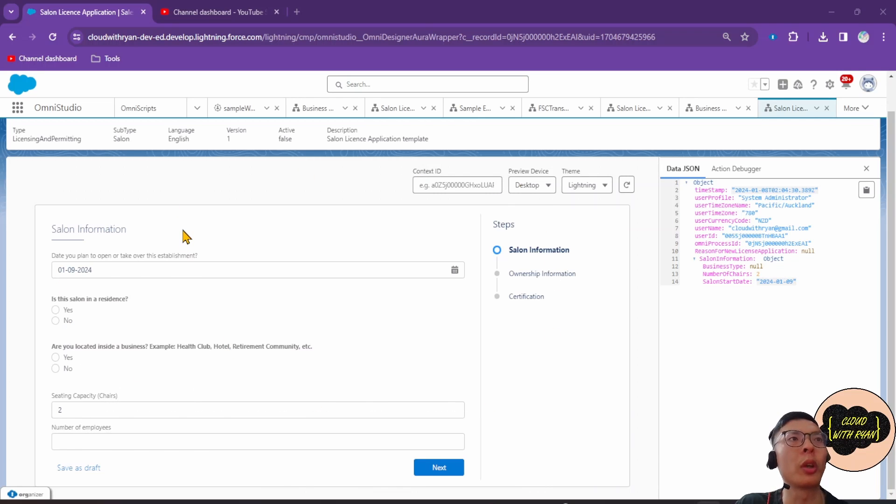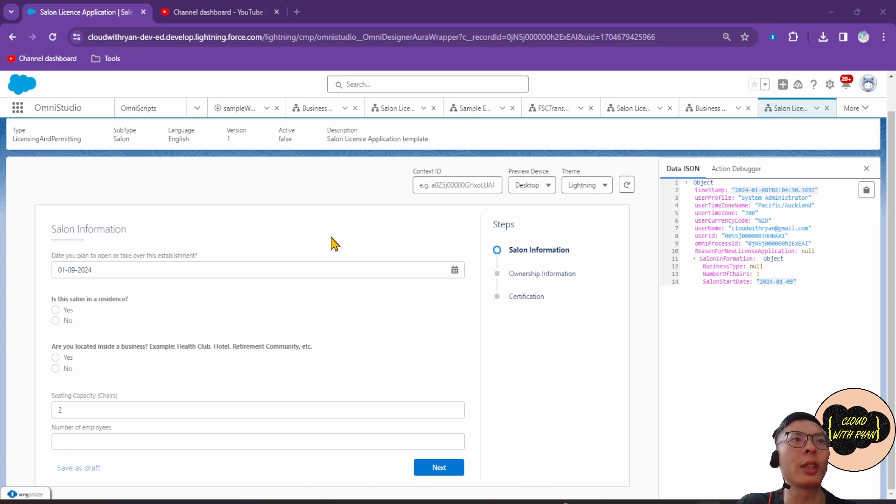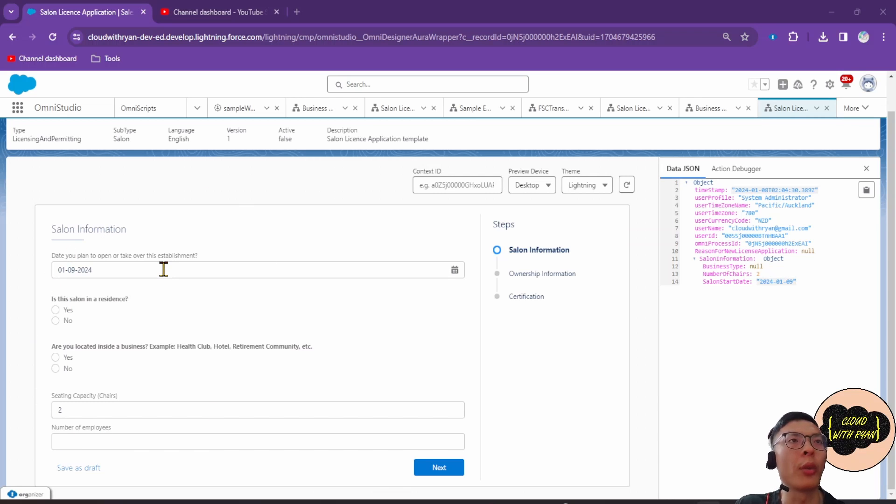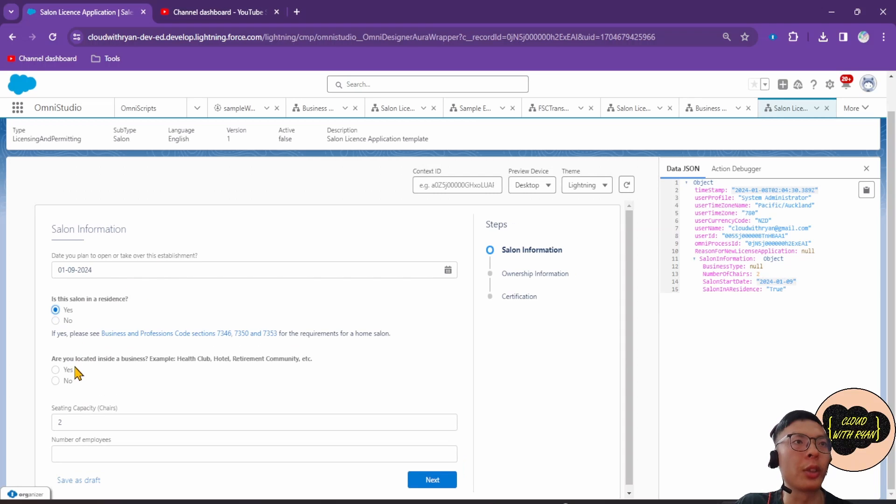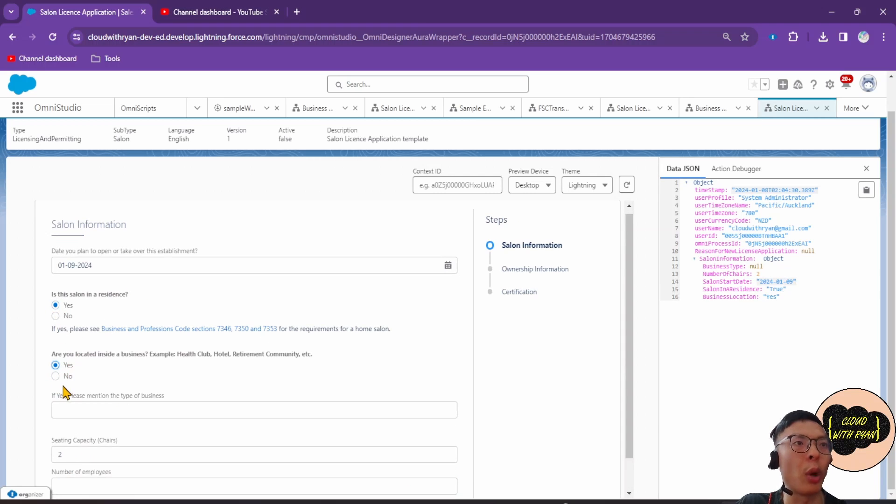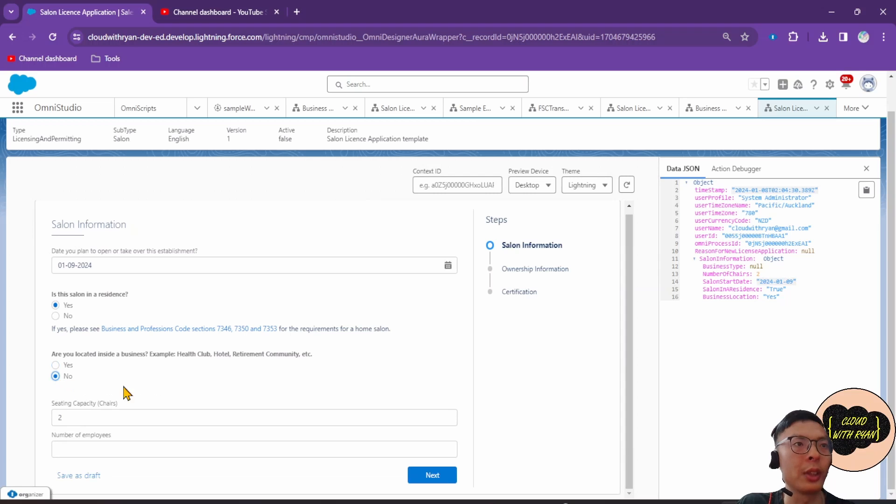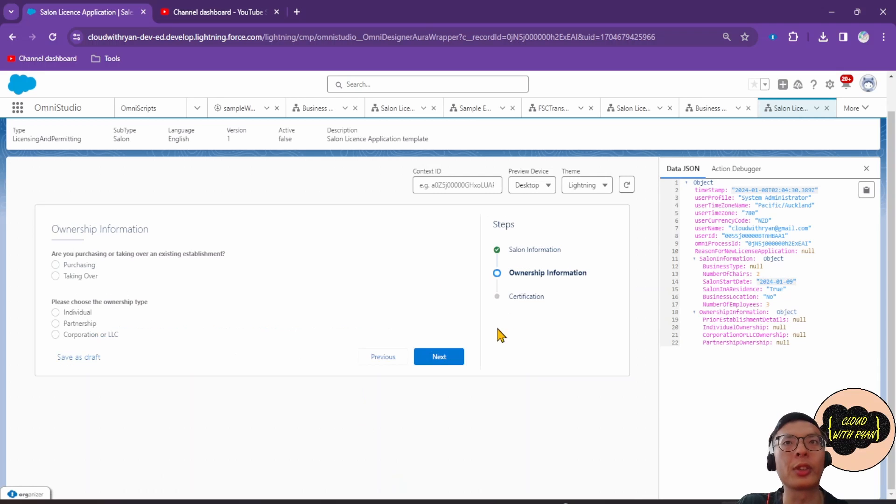This is what a simple OmniScript would look like. This is an application form to apply for a salon. Over here you have different steps for the application, and here you have all the questions that are on the form. There's different questions and branching logic depending on what you selected. Different questions will appear. When you click next, it goes to the next step.